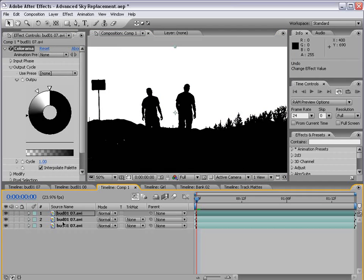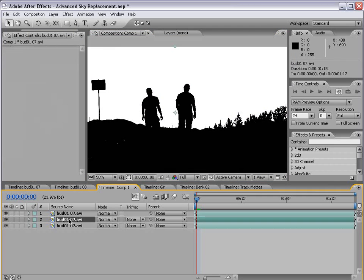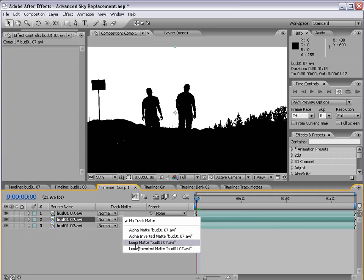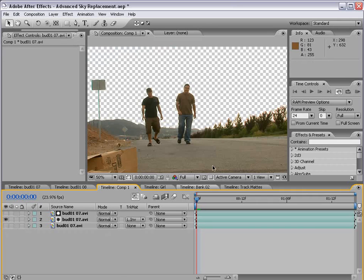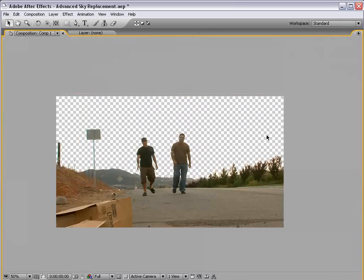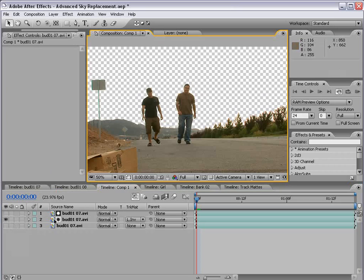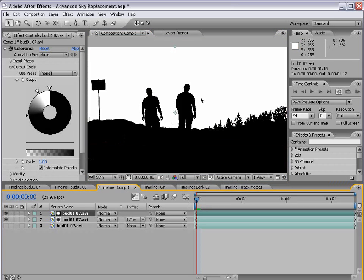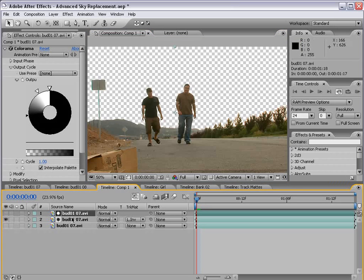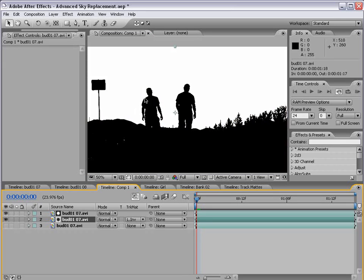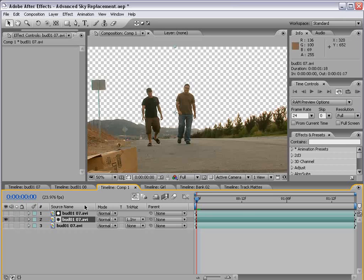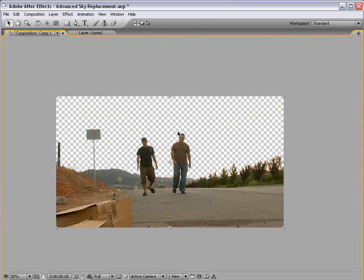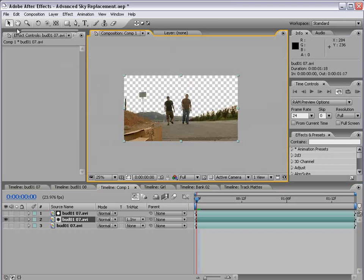As you can see, we're kind of getting rid of the light white colors. Anyway, the point is you can adjust this to match your footage. Now, what we now have is a matte. And what we're going to do is take this second copy and change the track matte to Luma Matte Inverted.